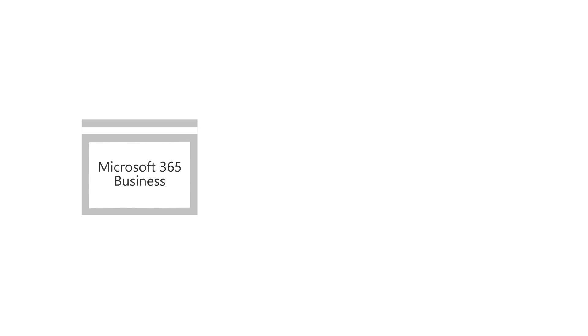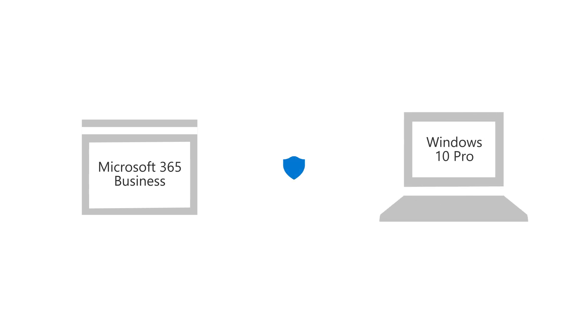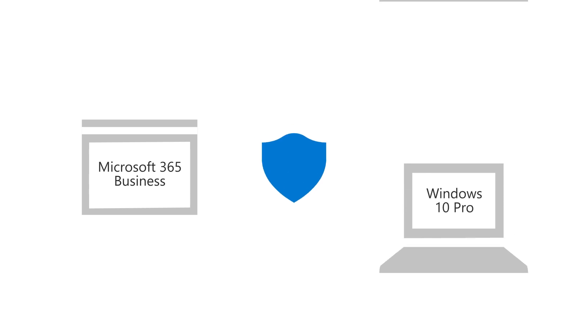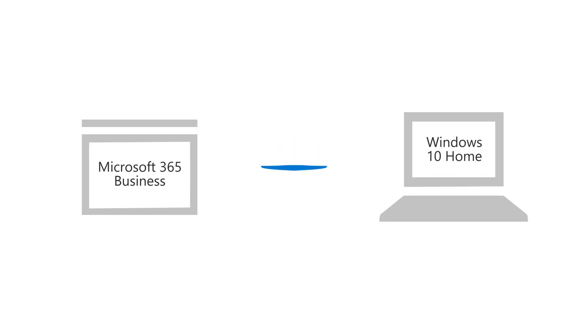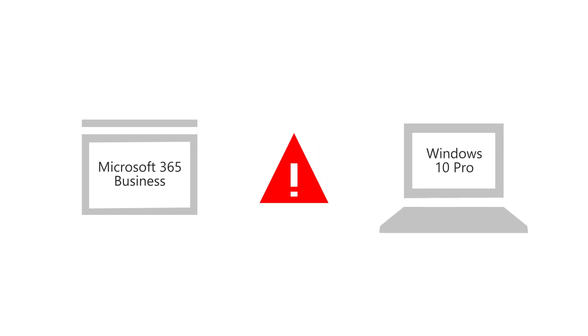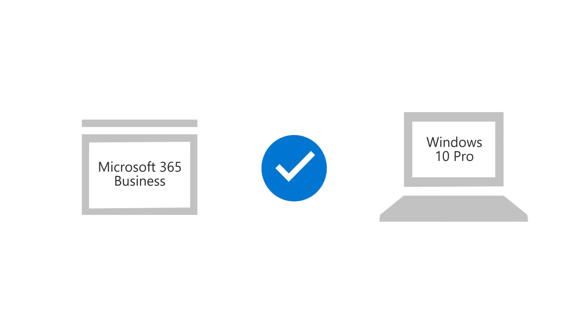Microsoft 365 Business requires Windows 10 Pro to help secure your data. If you have a computer running Windows 10 Home, let's see how to upgrade to Windows 10 Pro.